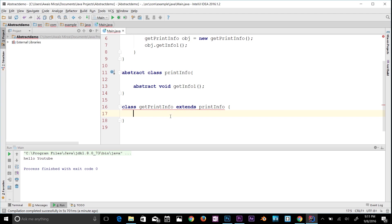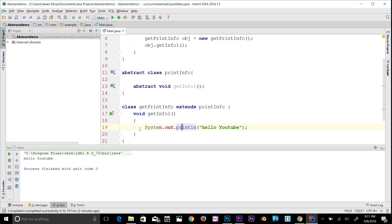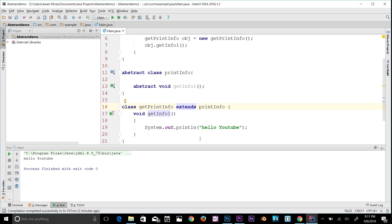Now we need to use that abstract method in the subclass. I'll write 'void getInfo1()' in the subclass and add a body with 'System.out.println("Hello YouTube")'. Basically, the abstract method exists in the abstract class but we apply its body in the subclass that extends it.